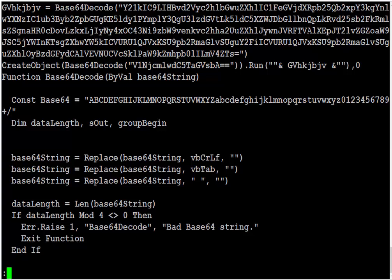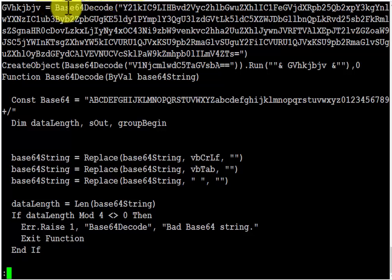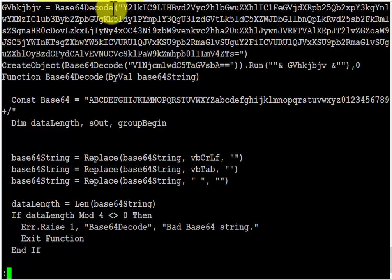And indeed it is VBS script. This looks like base64. And the function name here, base64 decode, is a strong indication that it is indeed base64. So let's try to decode this.